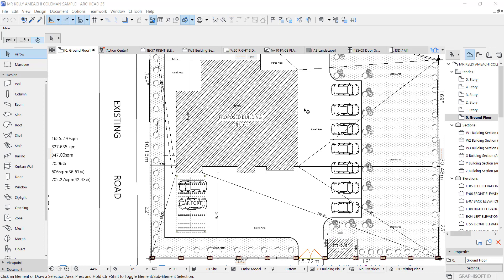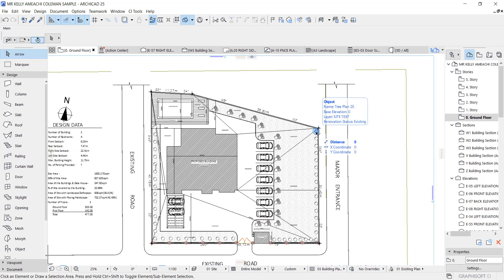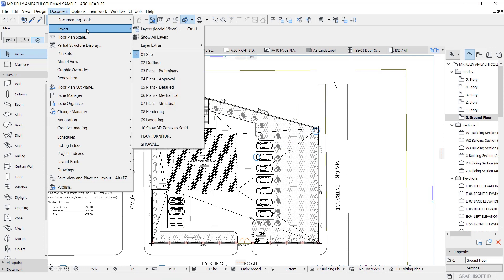Hey guys, this is Maduba John from MJC Designs. In this video, let's take a moment and talk about layer combination. I've always wanted to talk about layer combination, just to explain what I understand by it. ArchiCAD came with layer combination and layers, which makes your work organized and neat. I'm going to show you what it means to work with layers and combinations. You go to Document and click Layers, or use the shortcut Ctrl+L.